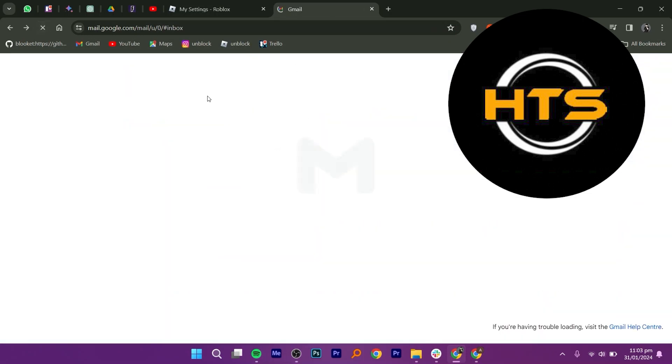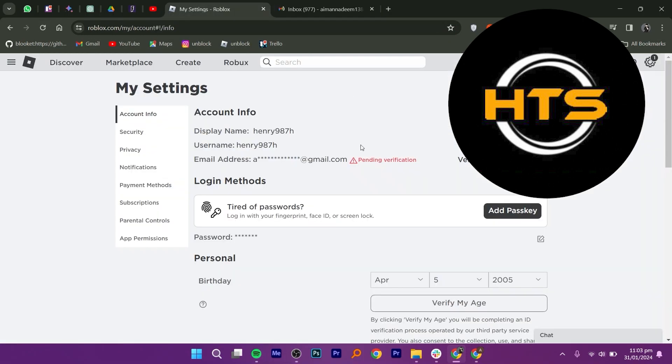In my case, an email verification is required. Let's do that. Once it is done, enter the desired username and click on the save button to update your username.